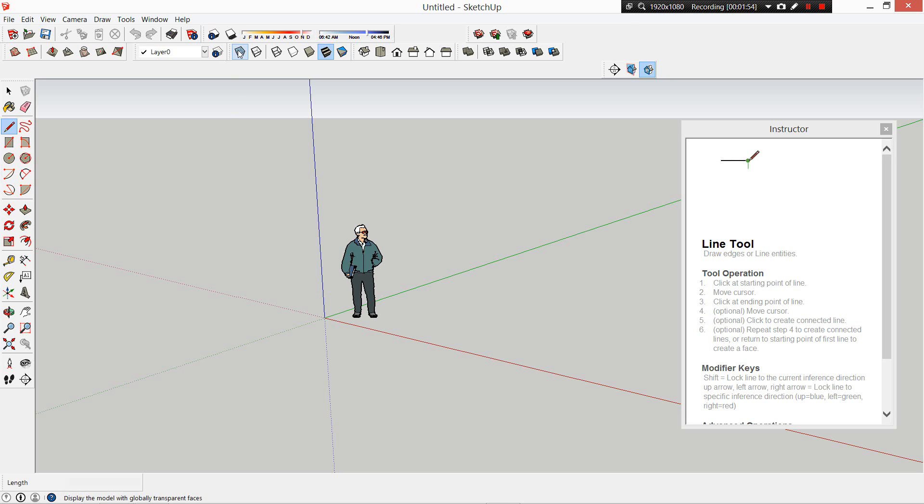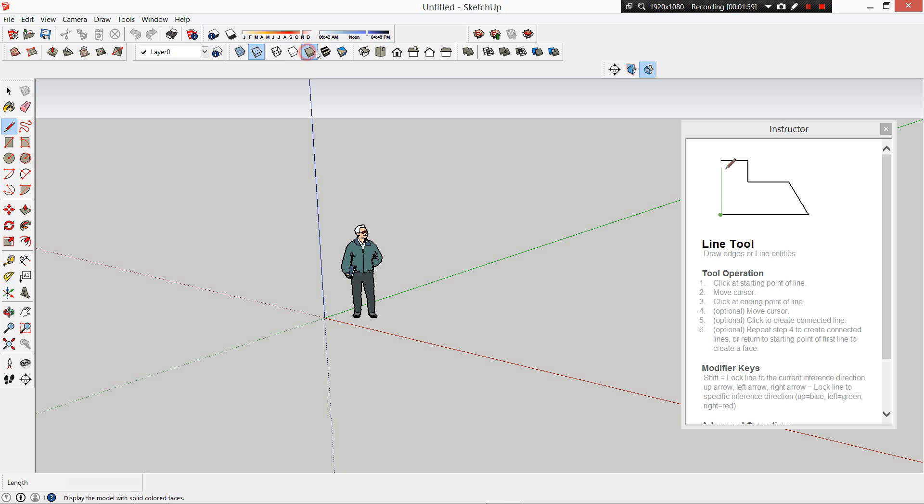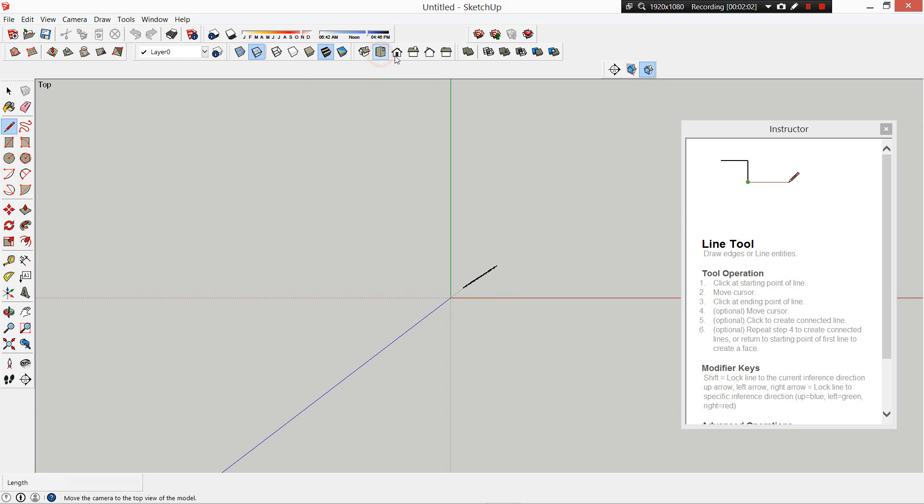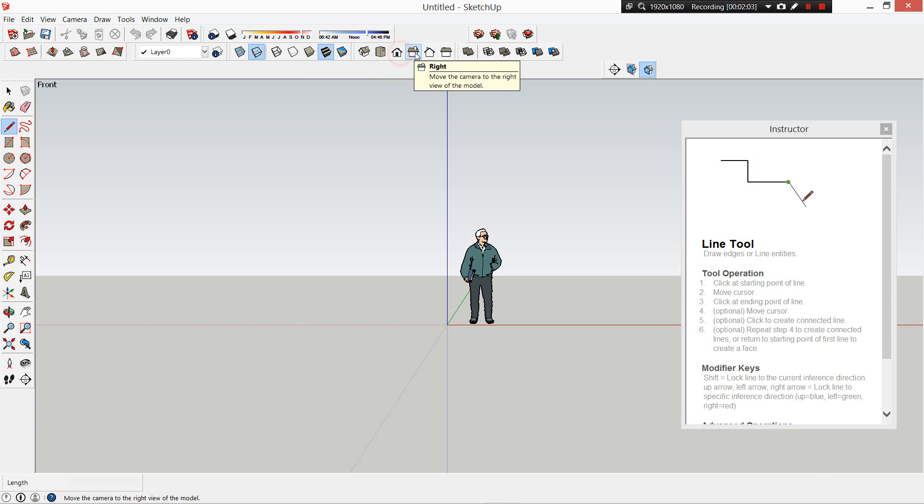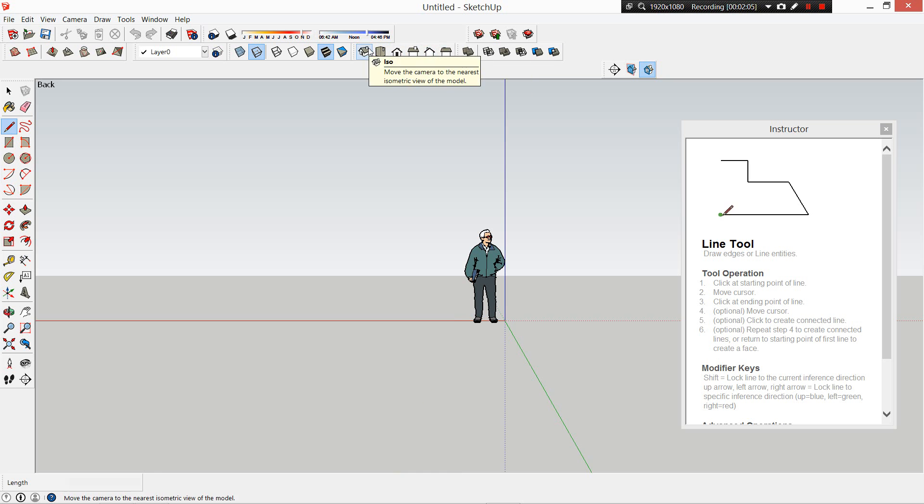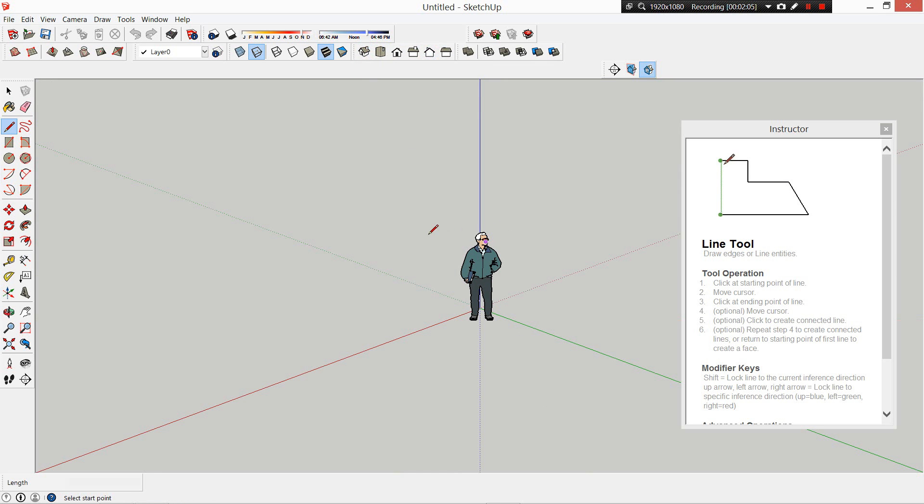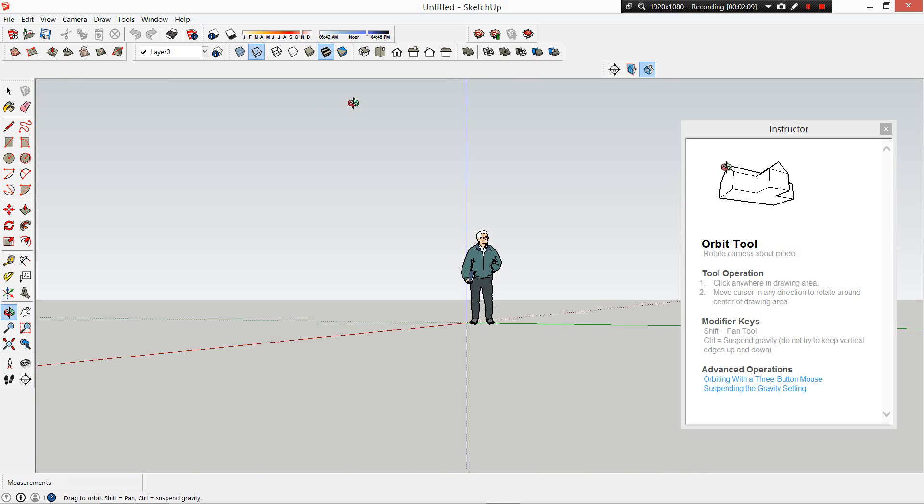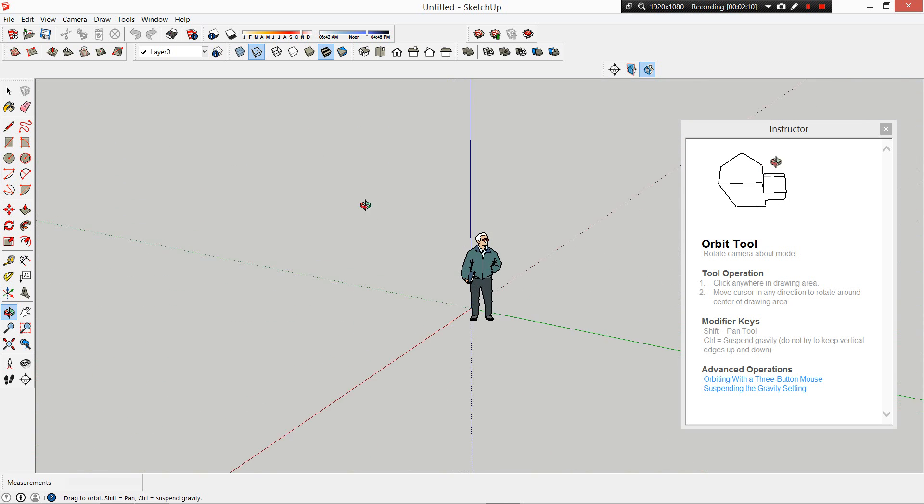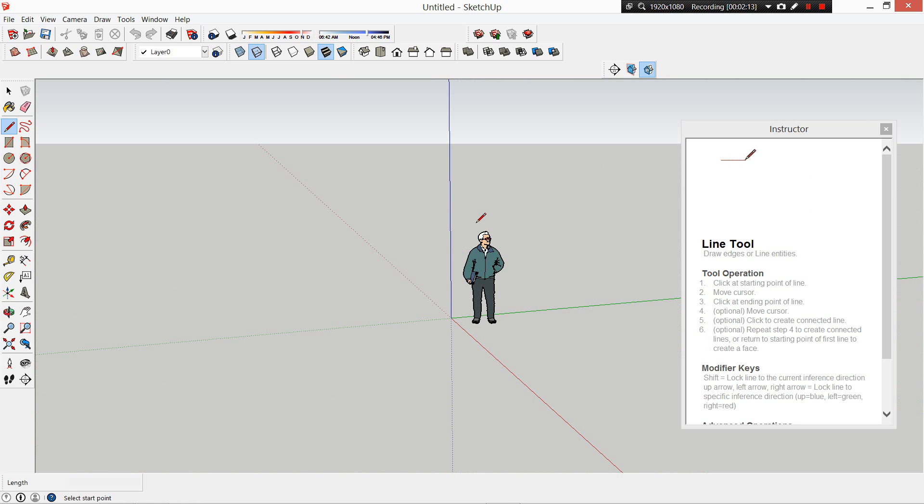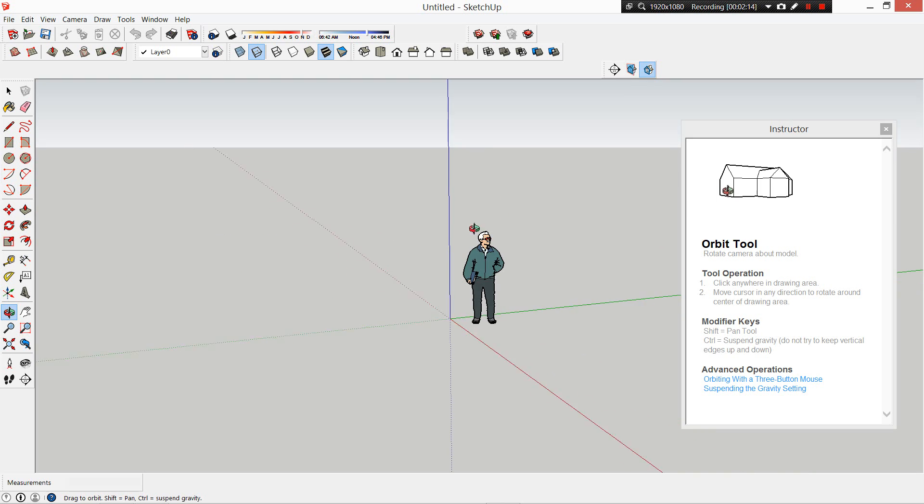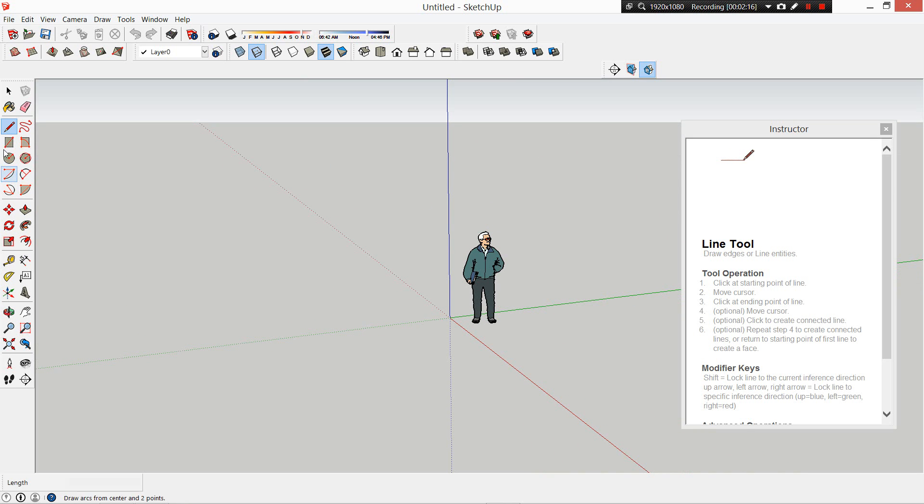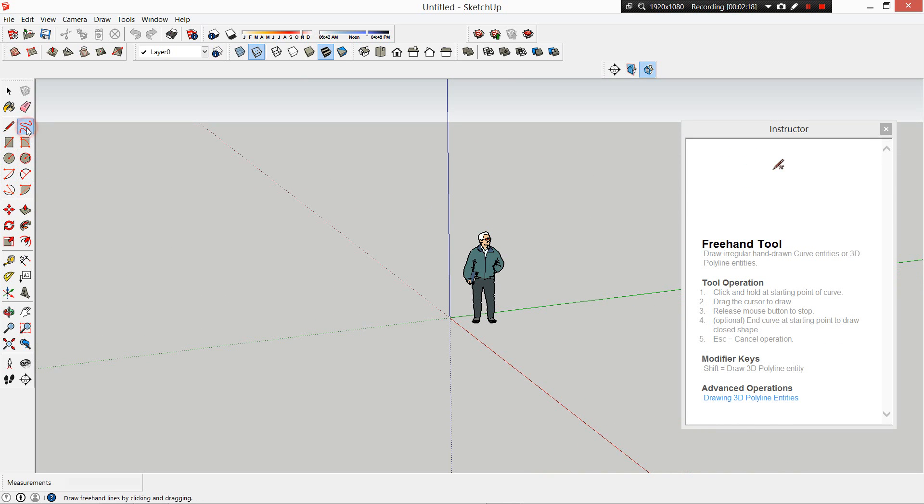I'd encourage you all to have a look around at the various different things available to us on SketchUp. There's different viewports up here - you can look from different angles. When you're working architecturally, a lot of the time you'll be in perspective mode. If you click the scroll wheel on your mouse, it allows you to orbit around.